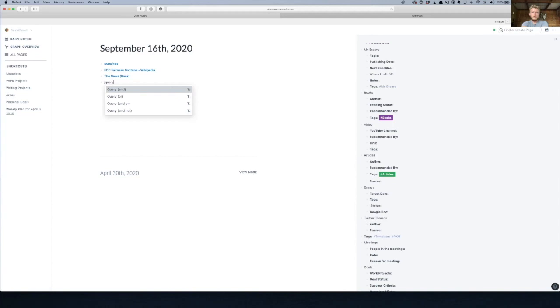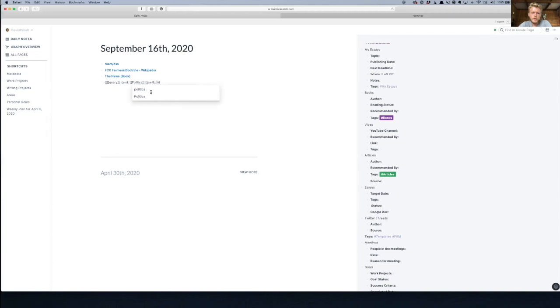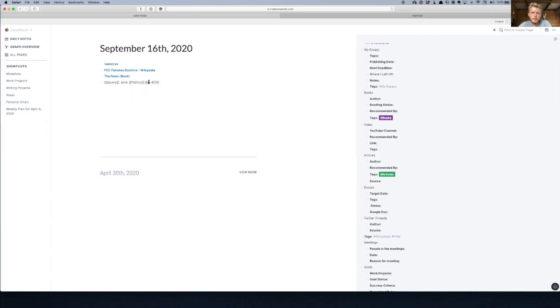Just start typing it and it should—yeah, just pick that first one, and then replace XA with politics. Capital P, because it's got to match the page. And then replace XB with quotes, capital Q.